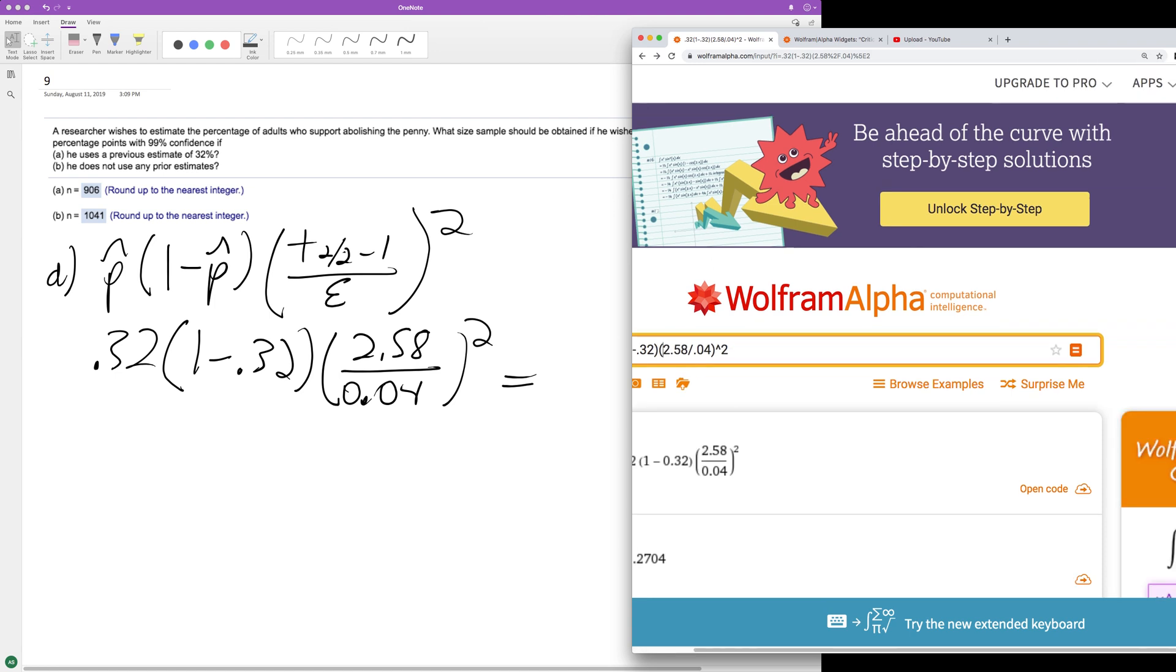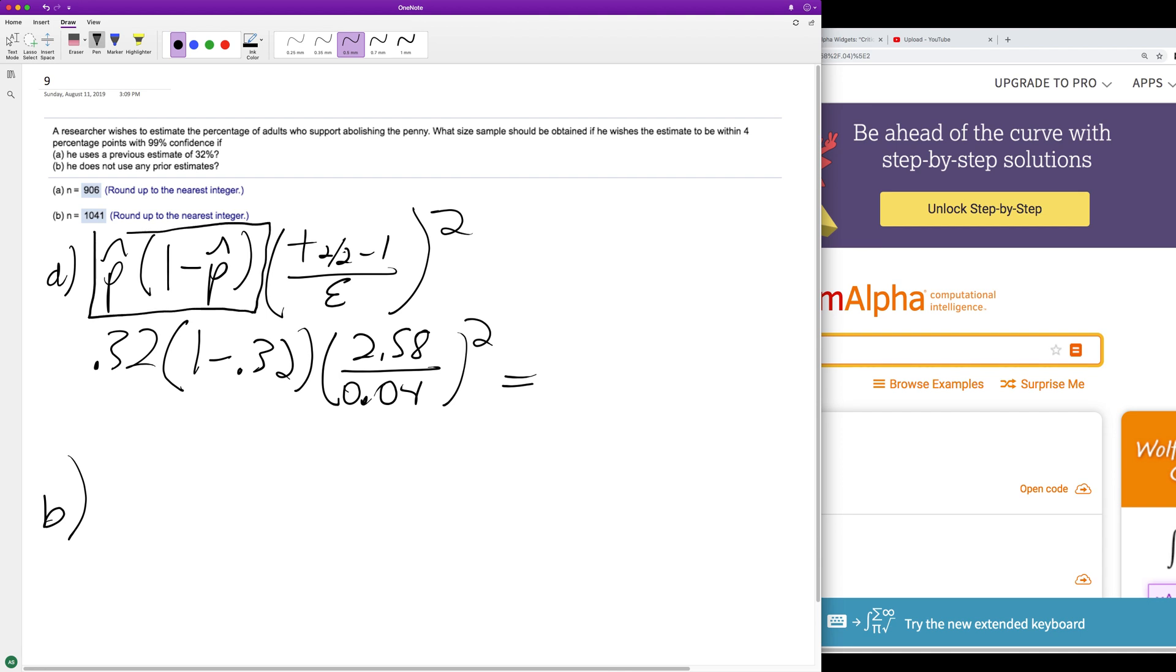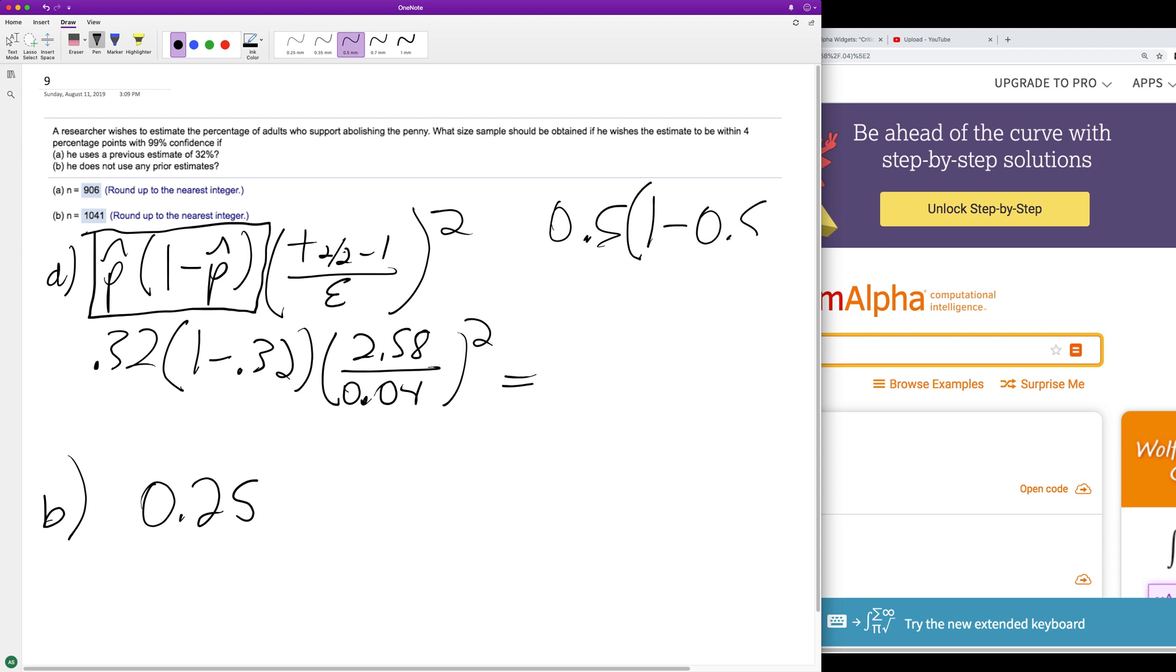All right, so for part b, what happens if you have no prior estimate? This whole p-hat times 1 minus p-hat part of the equation, you just replace it with 0.25. And where that's derived from is 0.5, because 50-50 is the best way to do it, times 1 minus 0.5, which is 0.25.